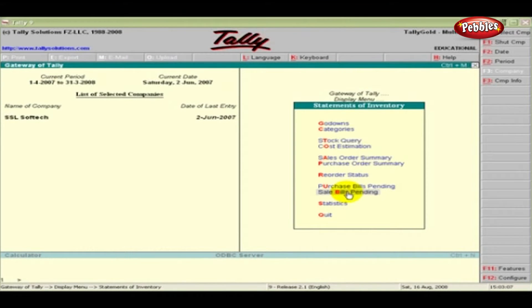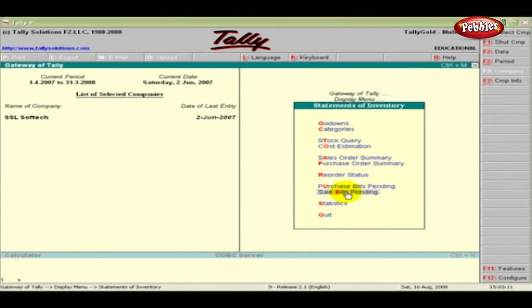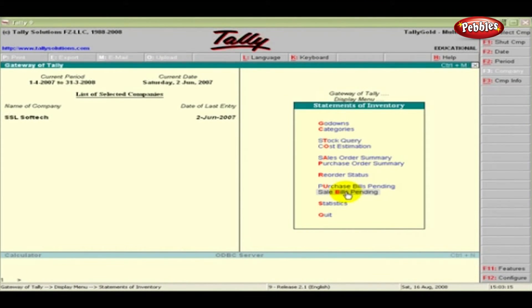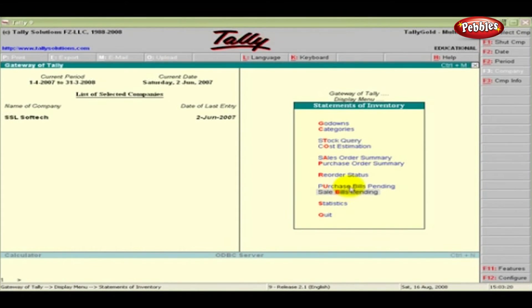Sale Bills Pending lists out all instances of incomplete sales where goods may have been delivered but not invoiced. It also lists instances of invoices raised but for which goods have not been delivered.